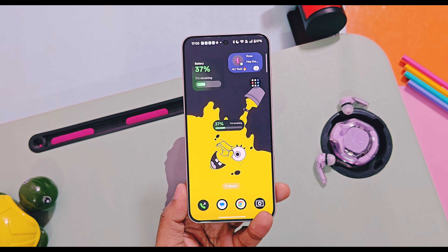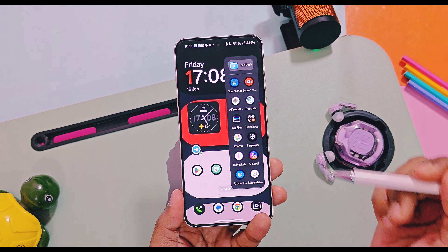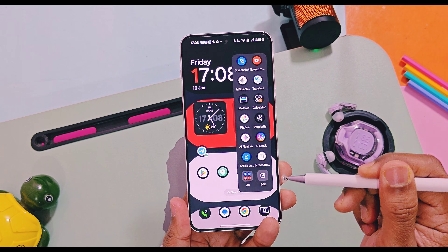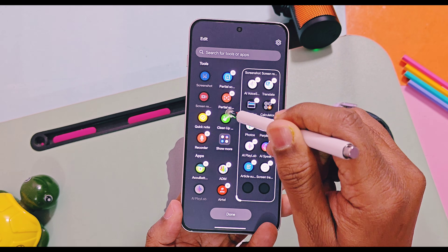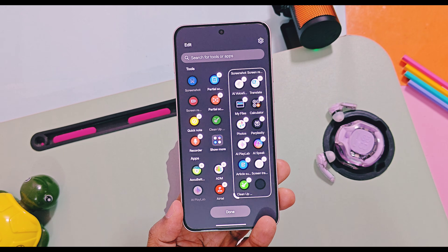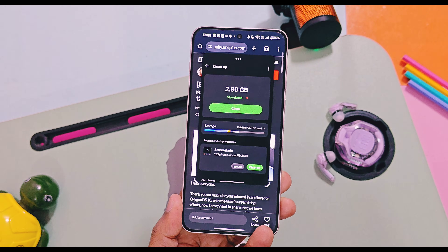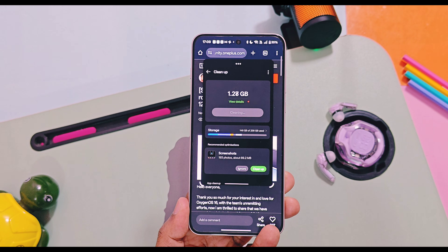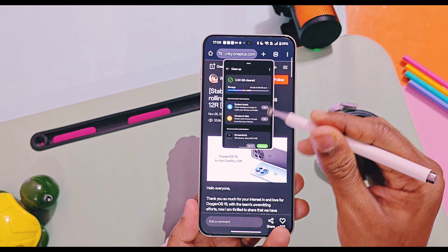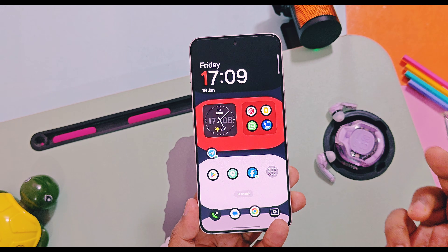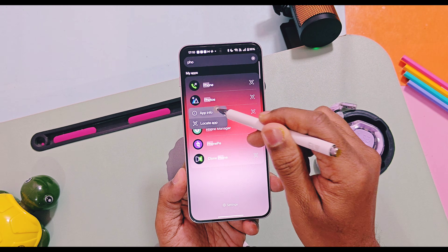Next, in the Smart Sidebar we've got a new storage cleanup shortcut. Once you add it, you can launch the storage cleanup from anywhere in the system and clean the storage to improve device performance.